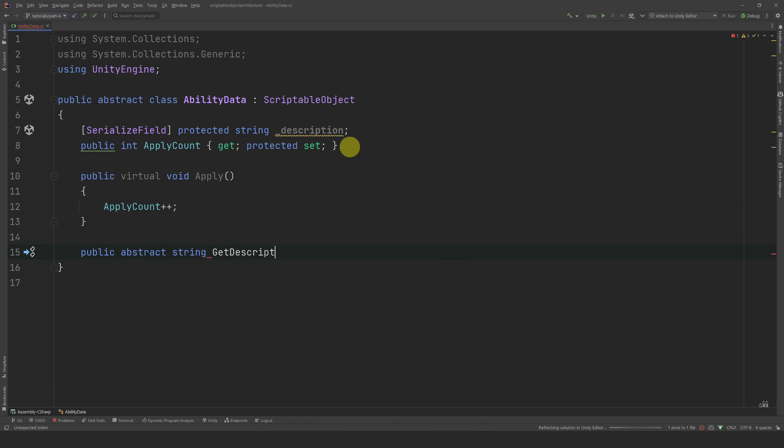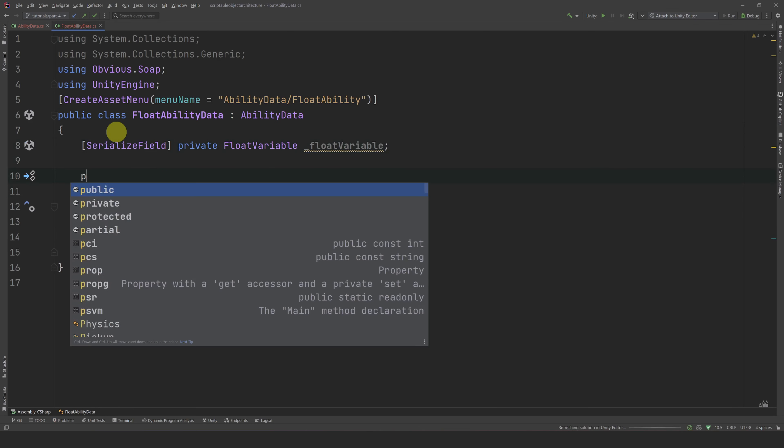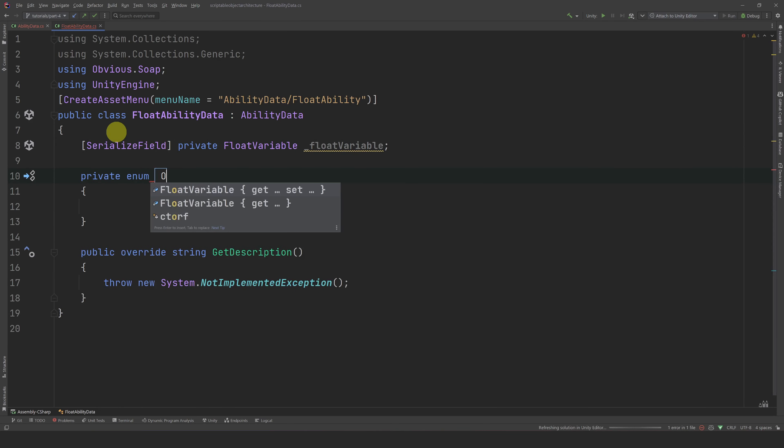Let's go back to the editor and create a simple ability that will increase the movement speed of our player. Increasing the speed is technically adding a value to a float variable, so let's create a new class and call it FloatAbilityData. Let's make this class inherit from our AbilityData class and implement the abstract method. Let's add the CreateAssetMenu attribute and give it a menu name like AbilityData/FloatAbility. Now let's expose a float variable for the variable we want to modify. Since we can add or multiply a stat depending on the ability, let's create an enum called IncrementOperation and expose a reference to it.